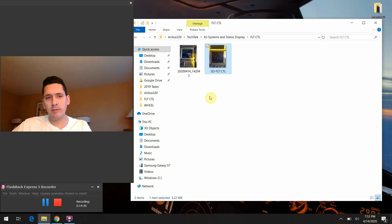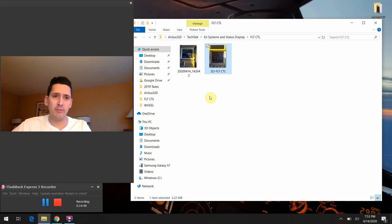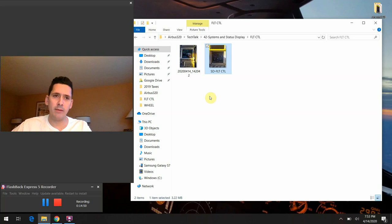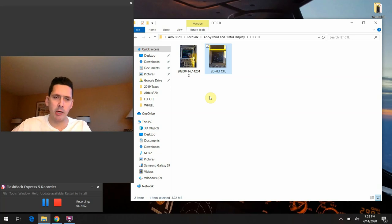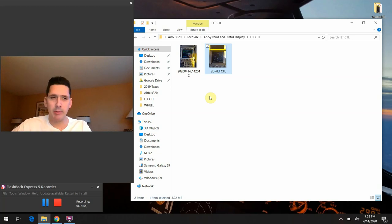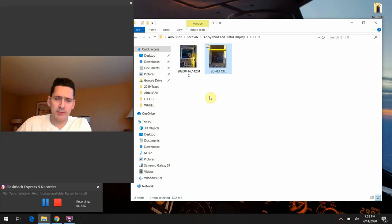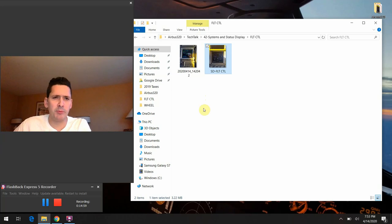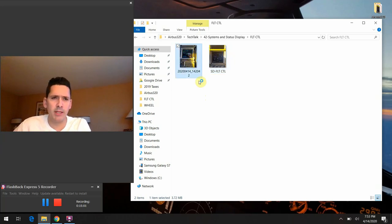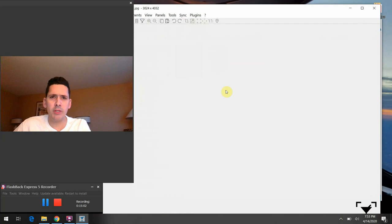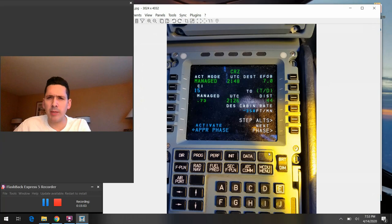But with the descent, it actually does list a 750 foot per minute descent rate as the maximum allowable rate of change in the cabin there. So hopefully that answers the question as specifically as possible. And one other bonus thing I wanted to show you guys and make mention of, it's very interesting.